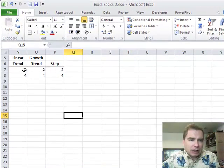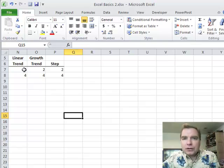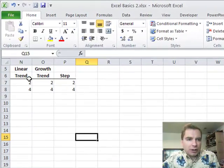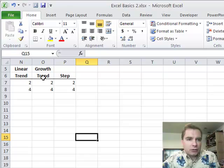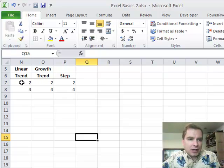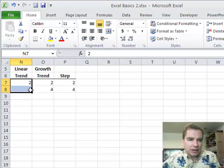What we're going to do today is play a little more with that fill down trend thing we've been talking about the last couple of Excel videos. We're going to play with a linear trend, a growth trend, and then this step function. So I've got a two and a four in each of these. Let me show you how you might play with this.